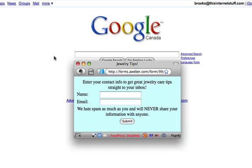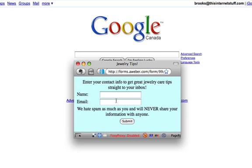They're either going to close it or, hopefully if you make this part compelling enough — obviously this is just a test so it looks ugly — but in the real world you'd make this look nice and have a really strong call to action. Hopefully this gives you one last chance to capture their contact information.